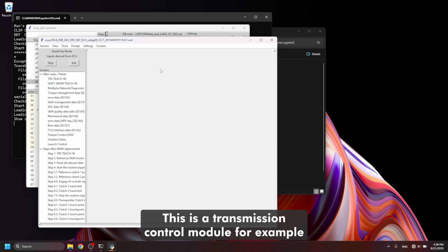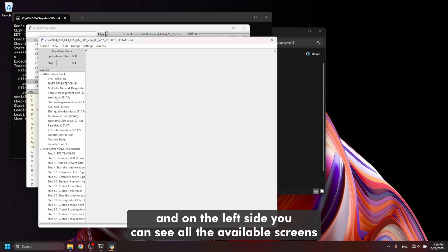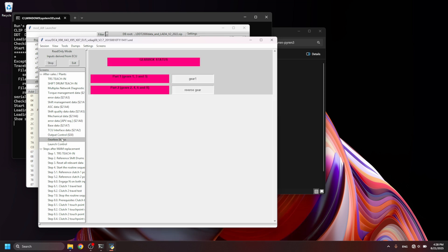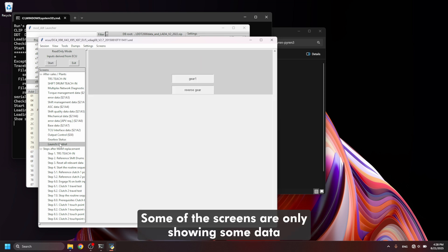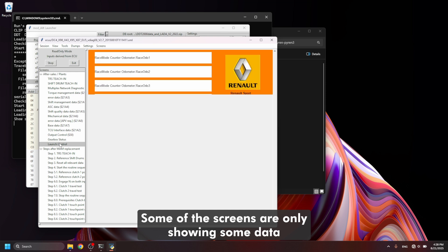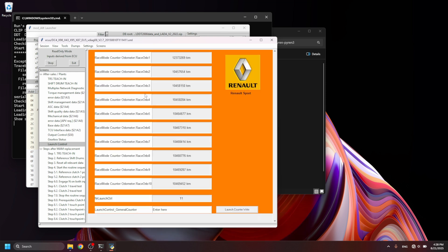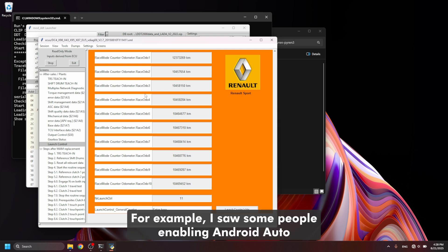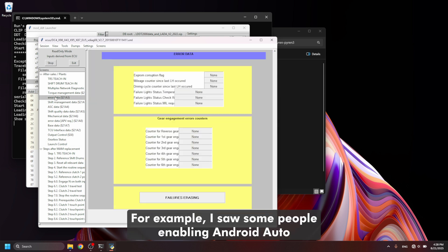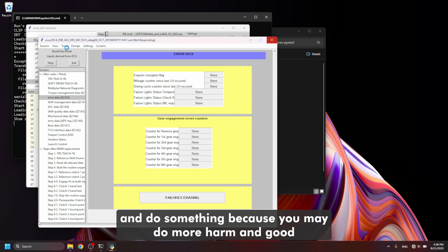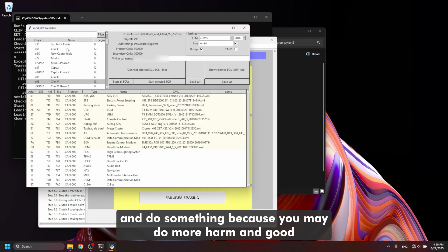This is the emission control module, for example, and on the left side you can see all the available screens. Some of the screens are only showing some data, but on some of them you can perform some actions. For example, I saw some people enabling Android Auto and, for example, we used it for learning a new TCM. Be sure to do some research before you go and do something, because you may do more harm than good.